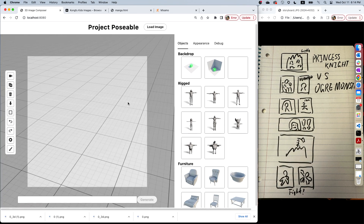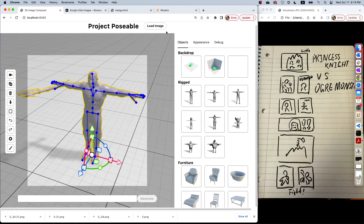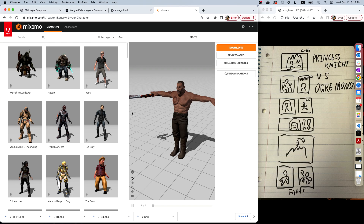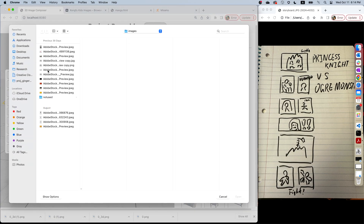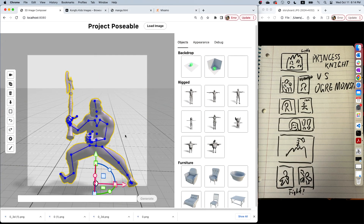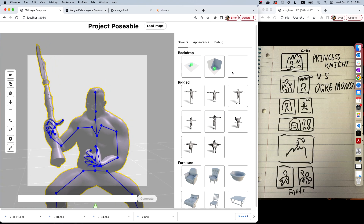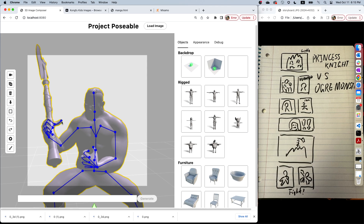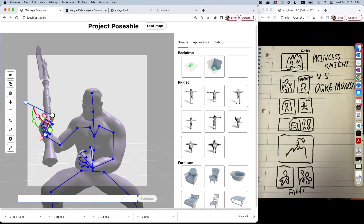This is Brut from Adobe Mixamo. Mixamo is a library that provides free characters for people to use. And the pose I found for him is this karate pose — I like it very much. Let's transfer the karate pose to our Ogre Monster. Again, I'm going to adjust the pose a little bit and write the prompt.